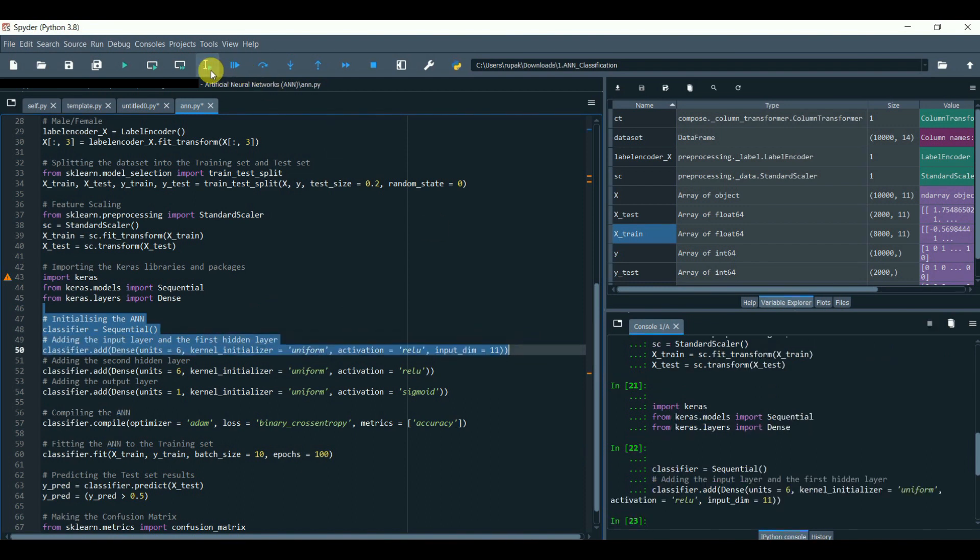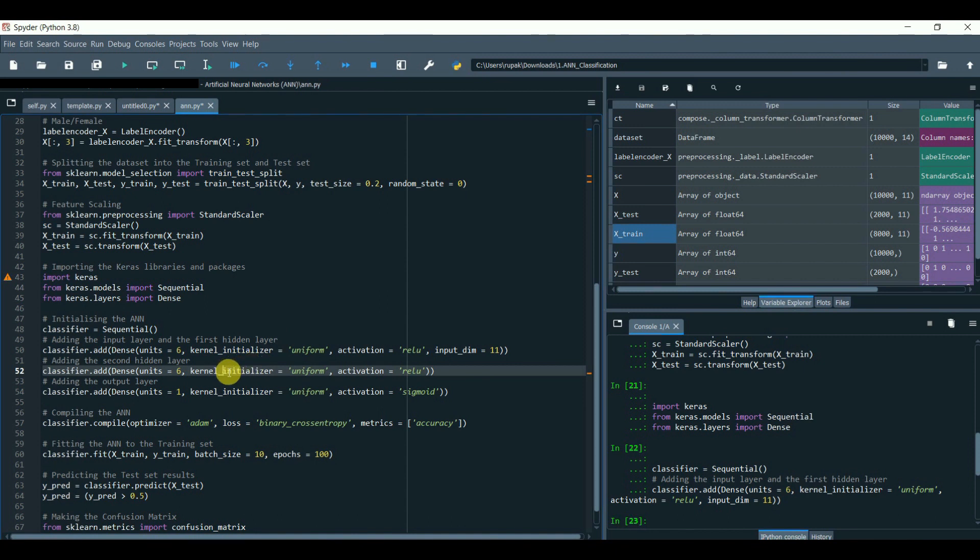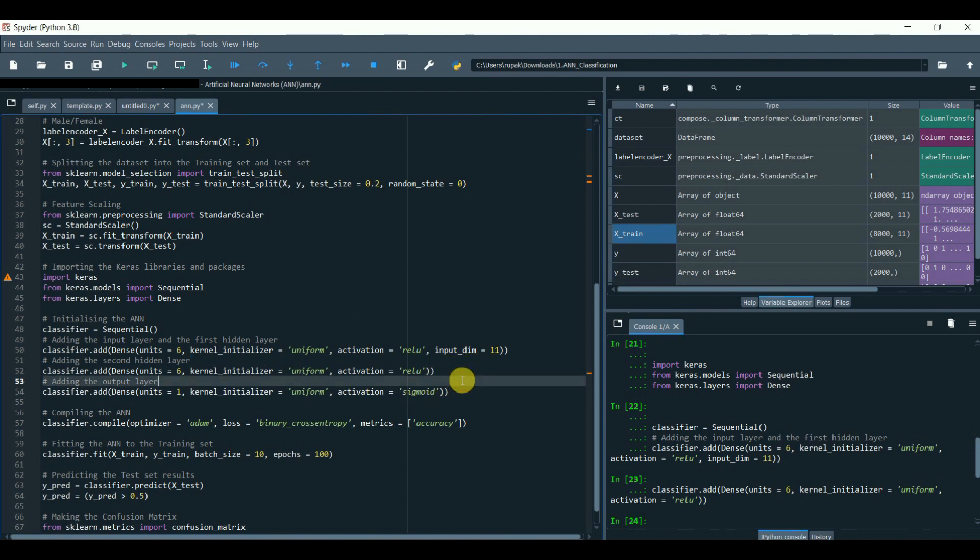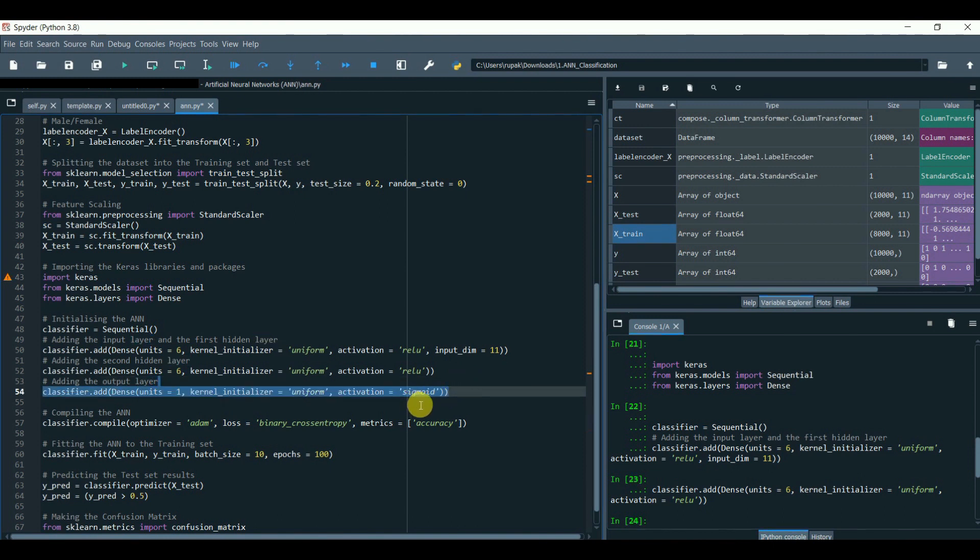Congratulations! We have successfully created our first layer. Now further we will add a second layer the same way we did above. The only difference is we don't need to add input_dim because it will learn itself from the first layer. The input dimensions value is equal to 11.